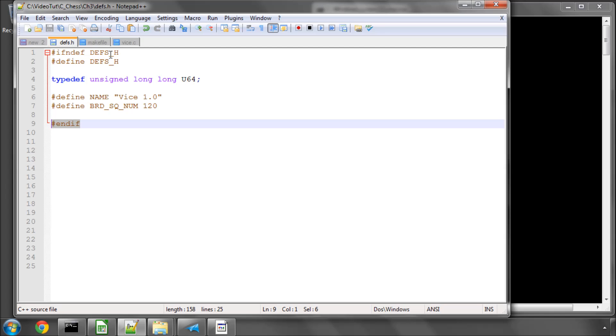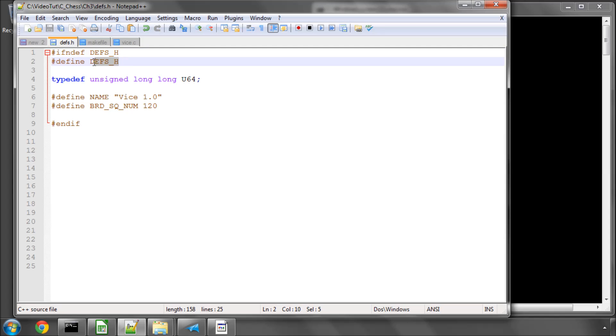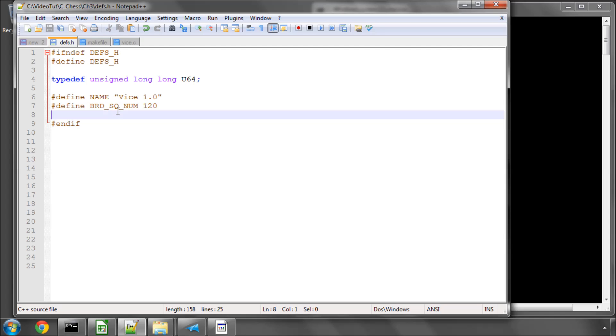So I've got if-ndef, so if not defined, defs underscore h, define defs underscore h, and the end of this if at the bottom of the file. And this is just there to guard against multiple includes of this header file when the compiler is linking the program, because we'll be including this header file in every source code file that we write for this engine.